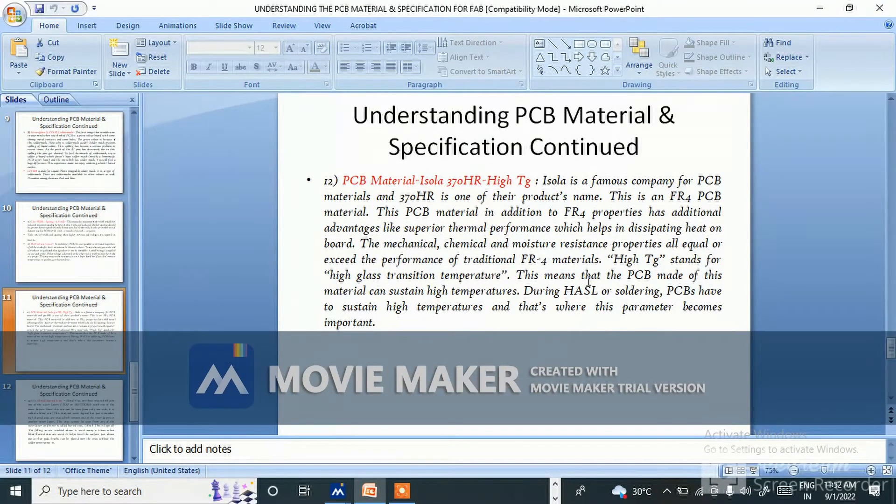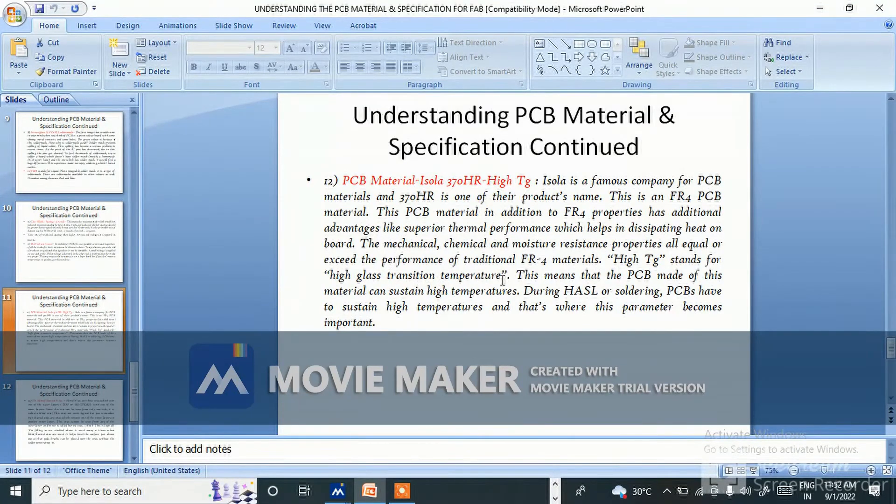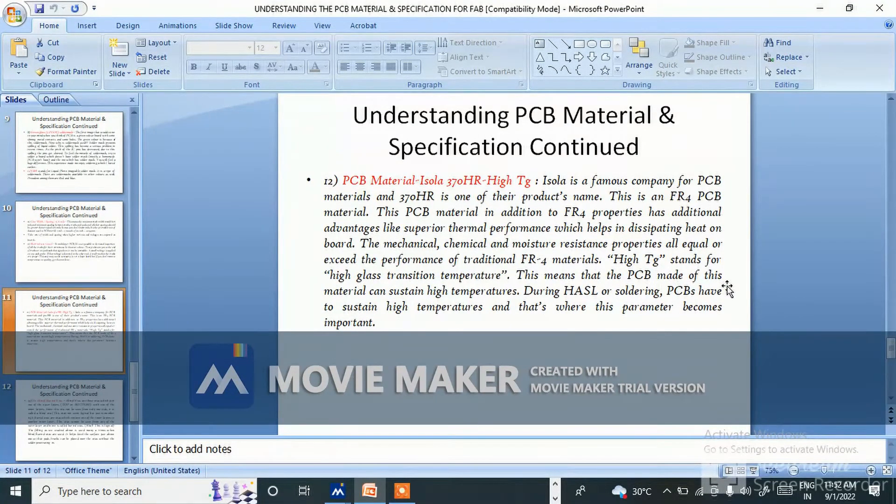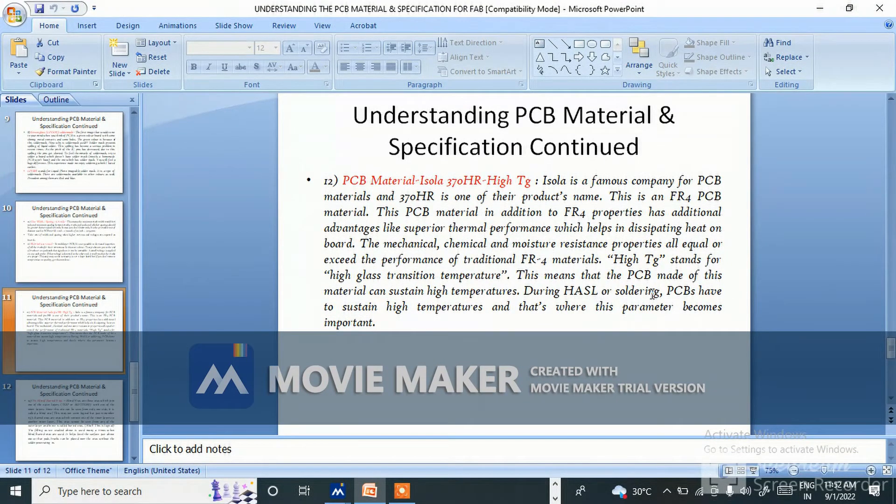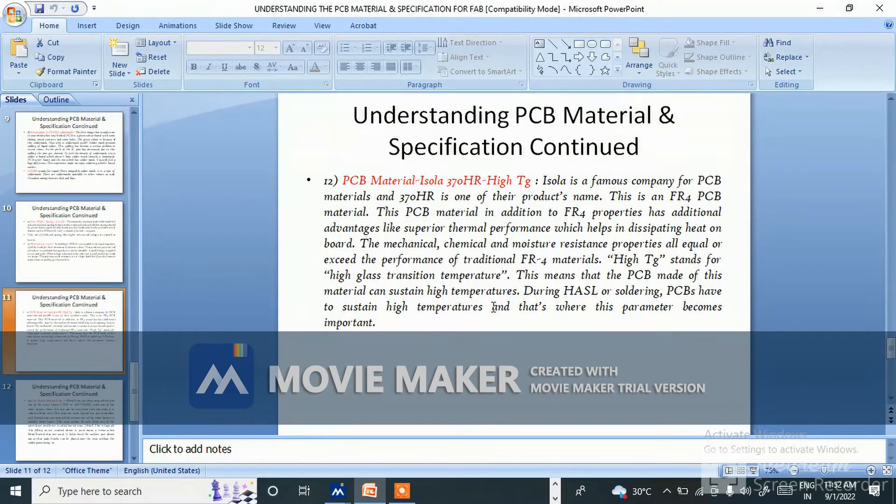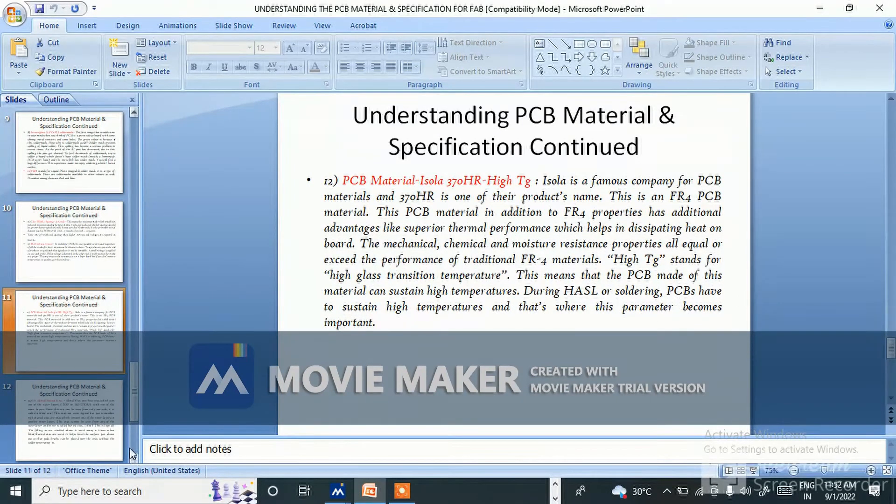High Tg stands for high glass transition temperature. This means that the PCB made of this material can sustain high temperature during HASL or soldering. PCBs have to sustain high temperature and that's where this parameter becomes important.